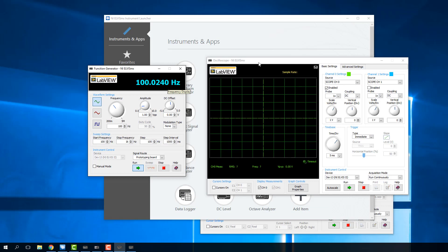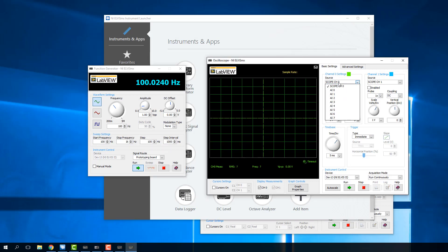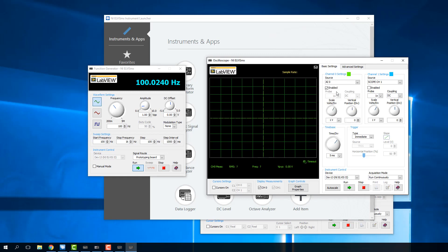Now I can look at that signal using the oscilloscope. Instead of scope channel zero, which is just one of the banana ports on the Elvis board, we want to use AI0. I can hit run, and you can see our 100 hertz signal.